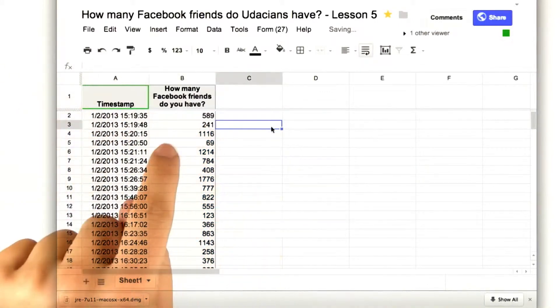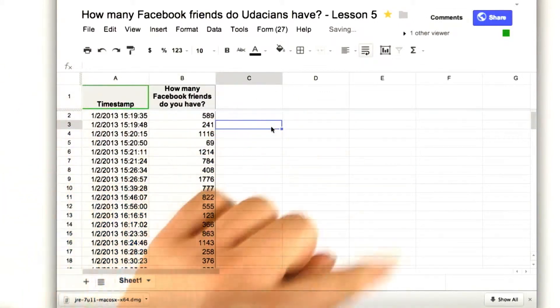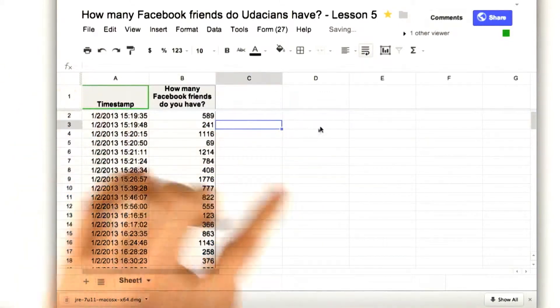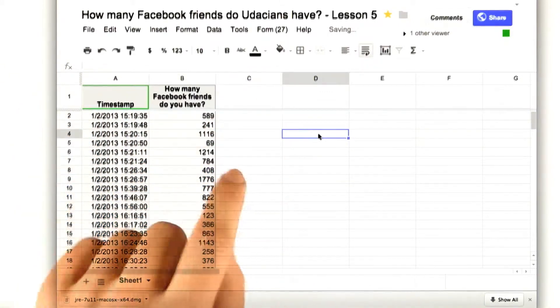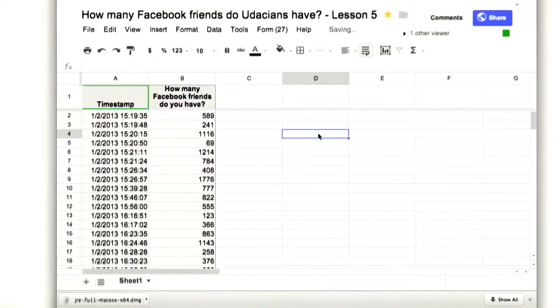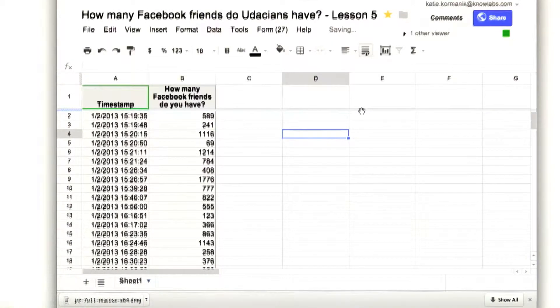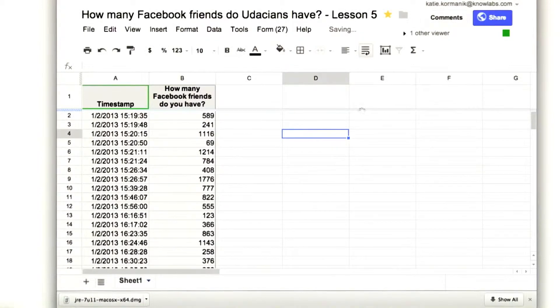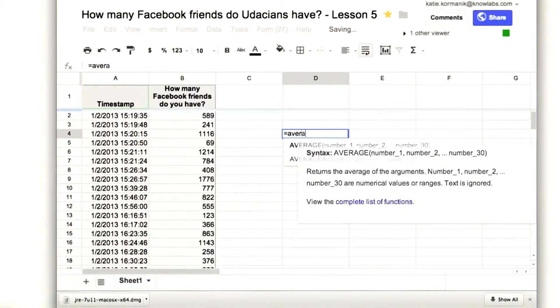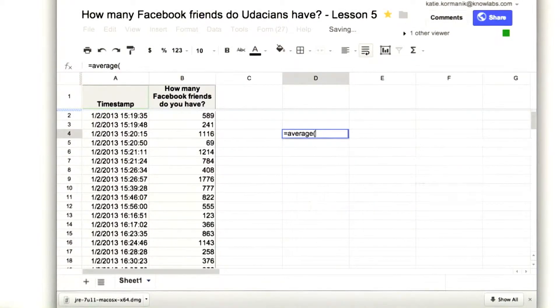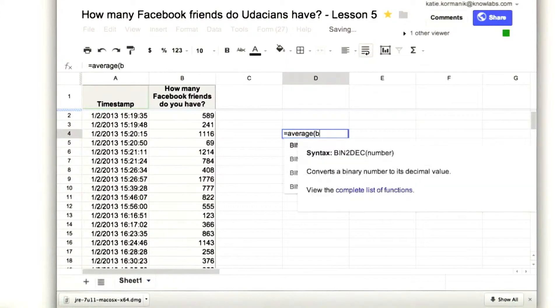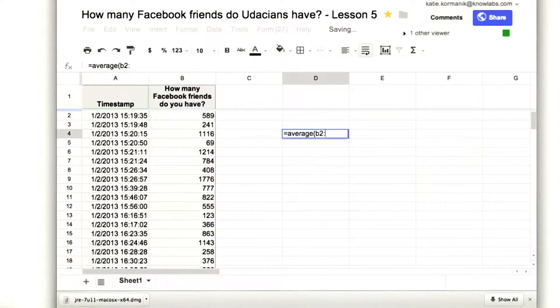Now, we can calculate the average anywhere in this white space. So, let's pick this one. Looks like a good cell. Good old cell D4. So, we'll write equals average of cell B2 all the way to B28.